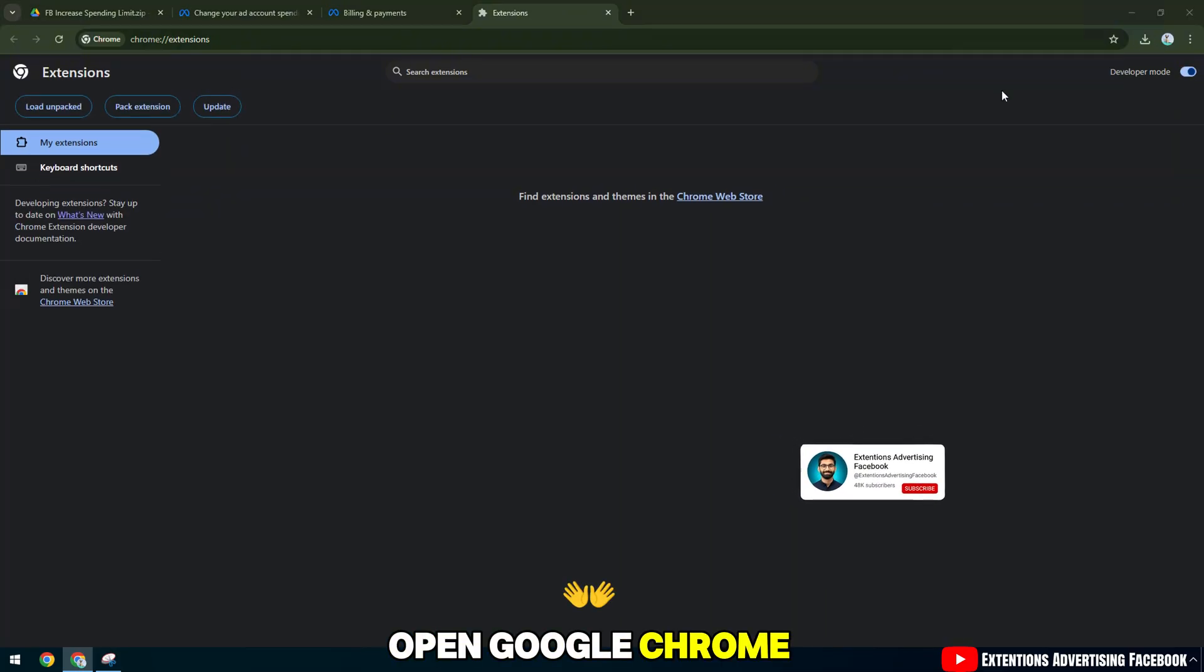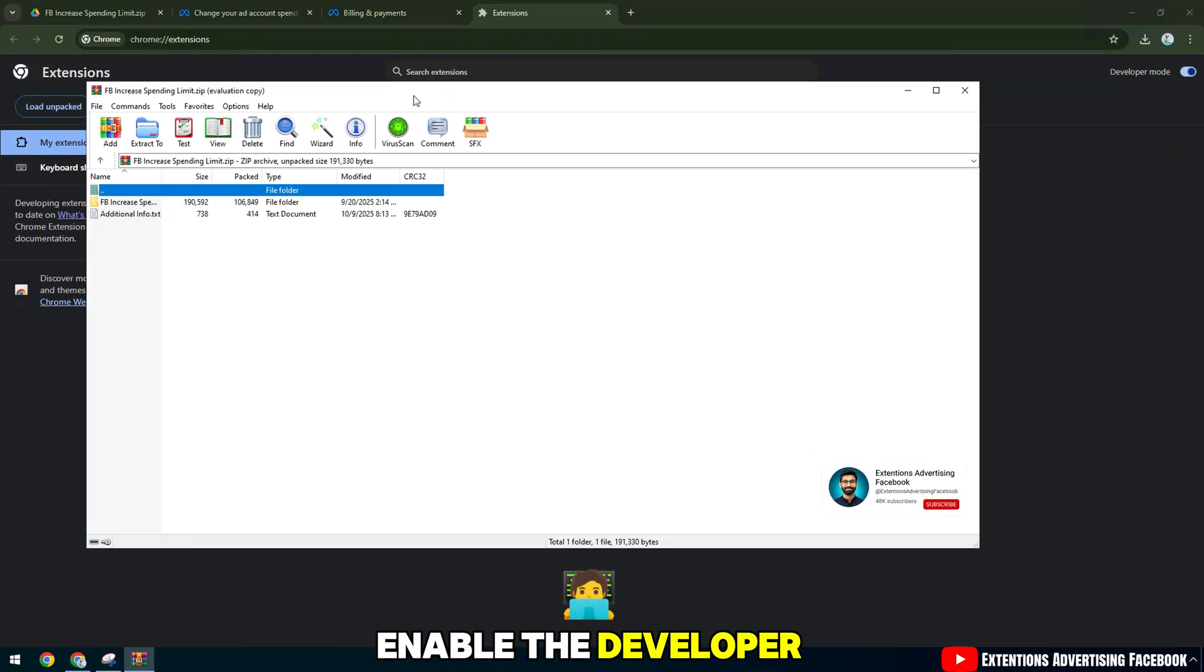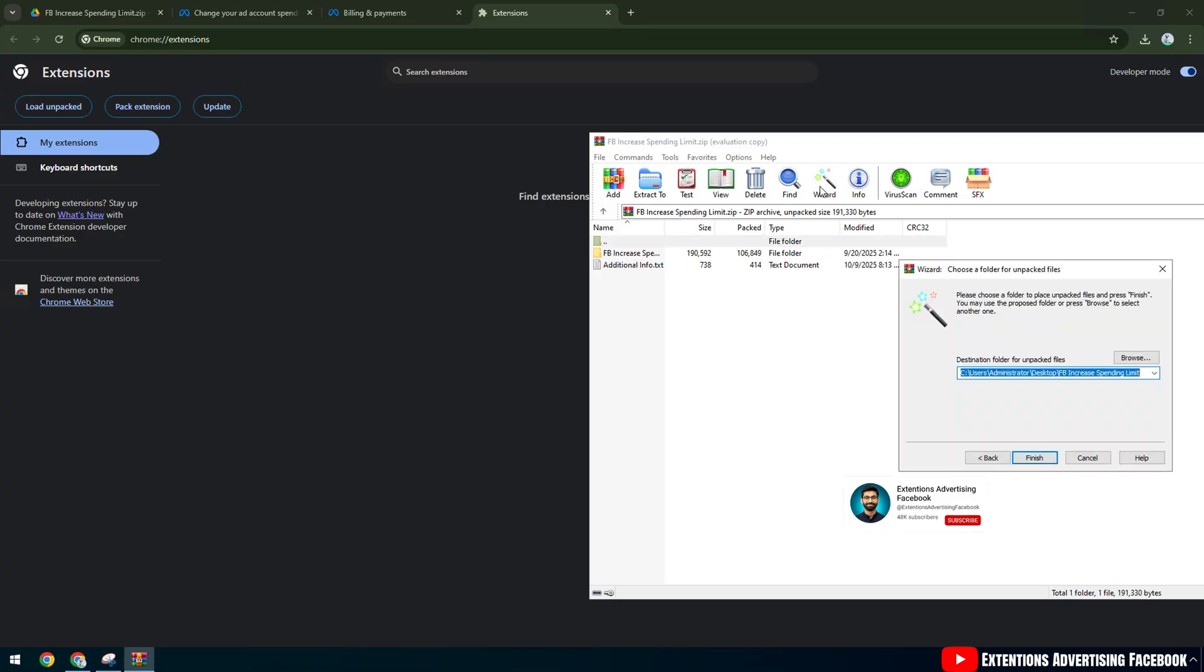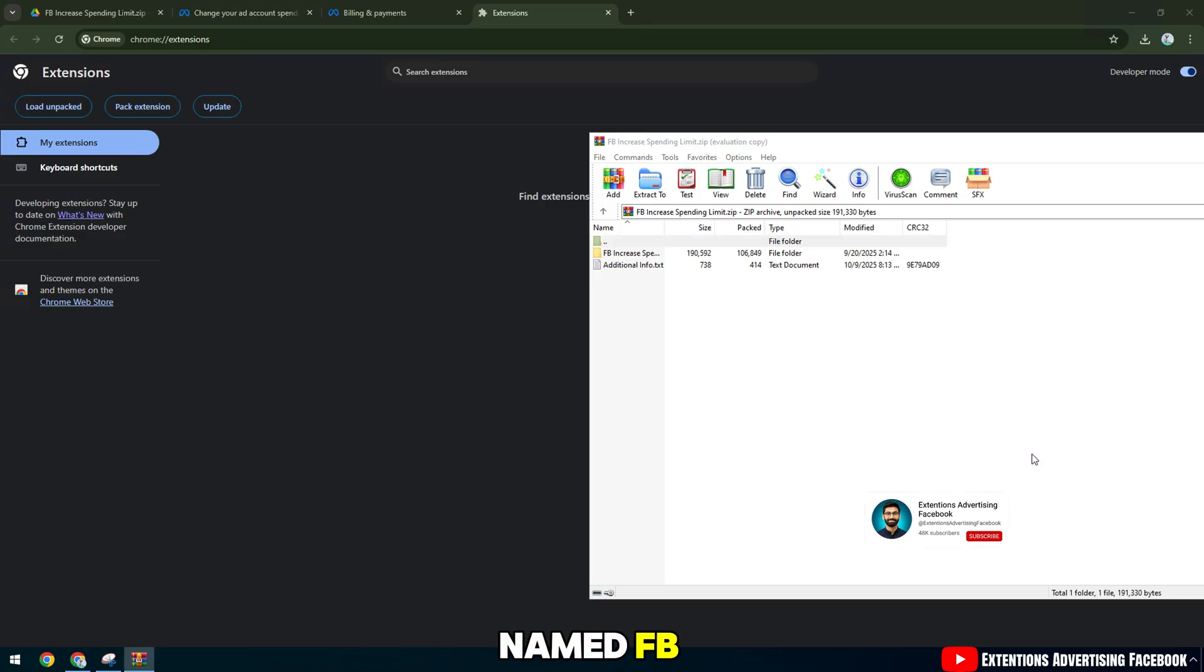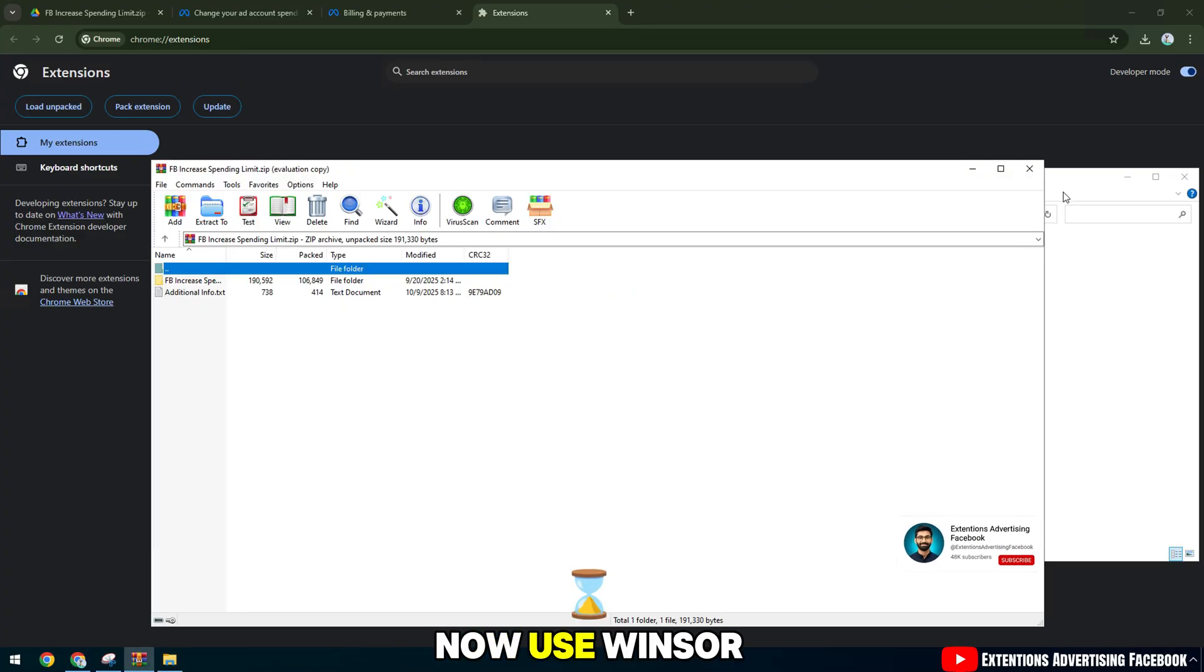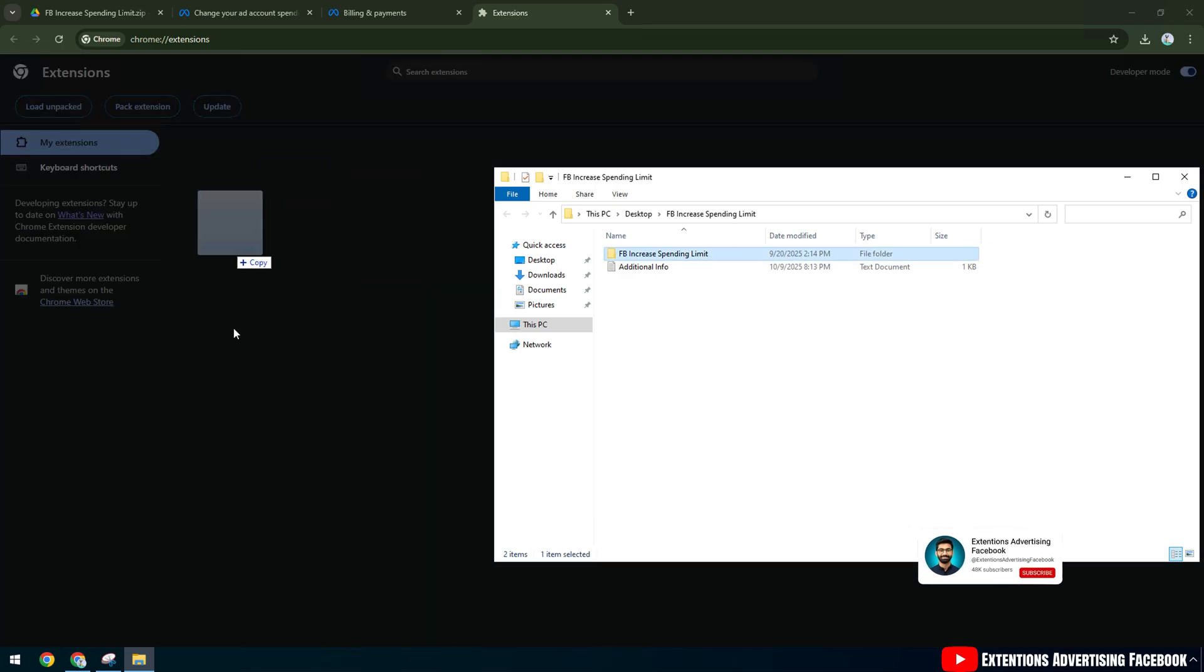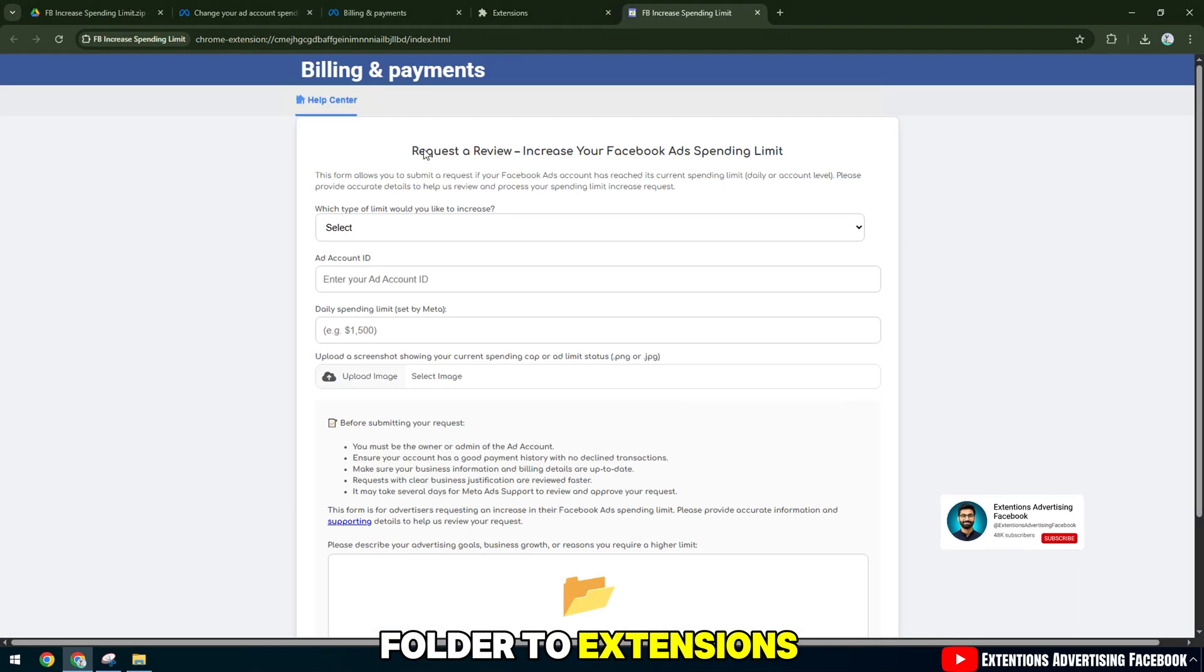Open Google Chrome. In the right corner, enable the developer mode option. Reopen the file named FB Increase Spending Limit that you downloaded earlier. Now use WinRAR and Extract here, and drag the folder to Extensions.